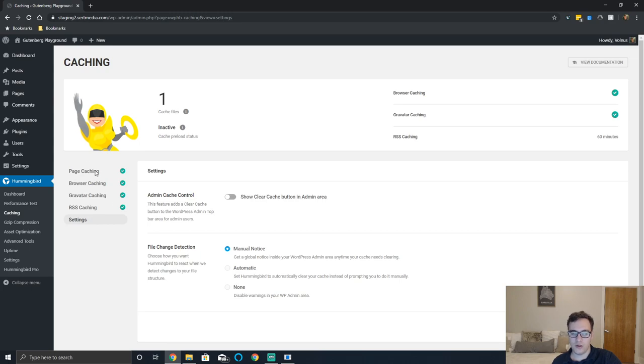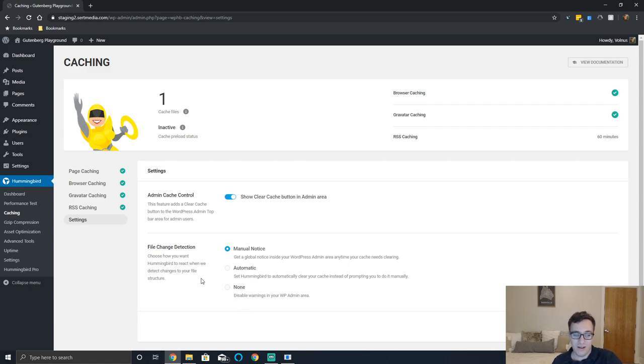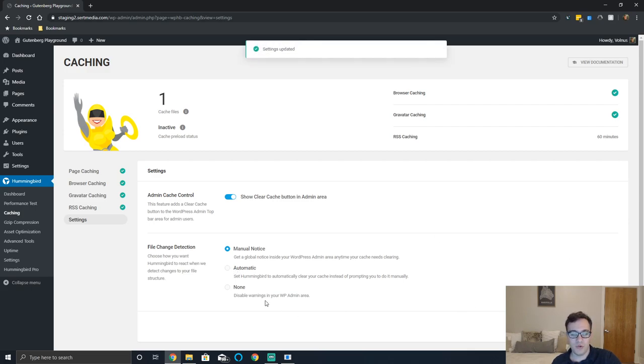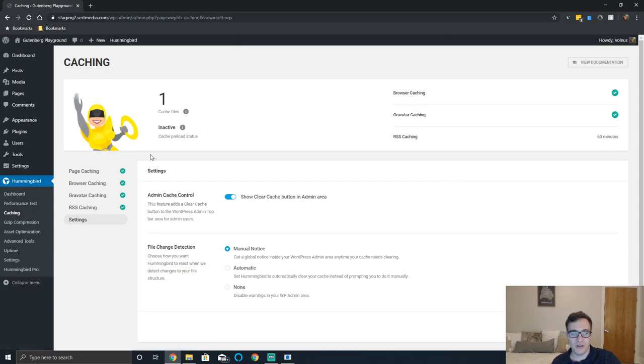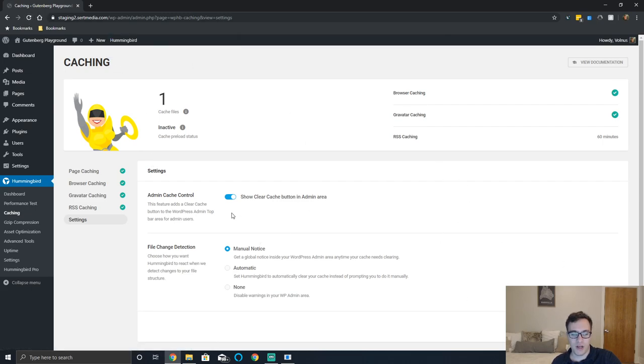You can enable admin cache control which will add a clear cache button at the top of the admin bar. I don't care that much about this functionality - you'll almost never need to manually clear it. But if you wish to you may. Once you save that you can go ahead and reload this and now under hummingbird you can clear your page cache. I'm going to turn it off because I don't like my admin bar being cluttered.